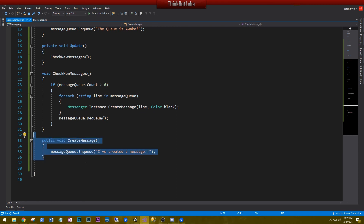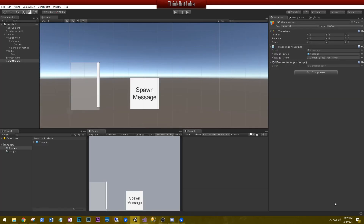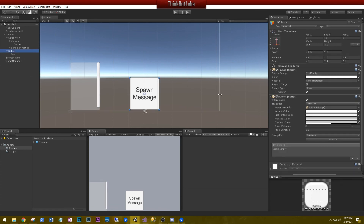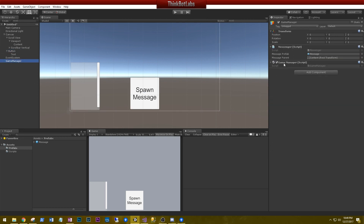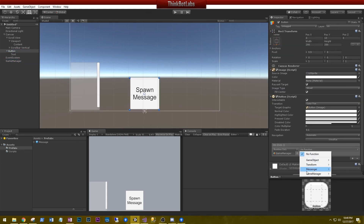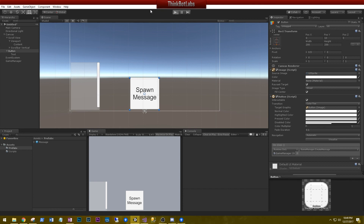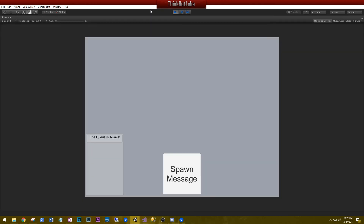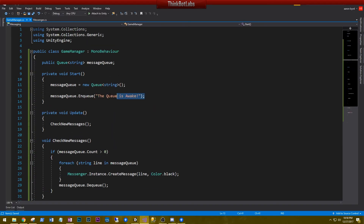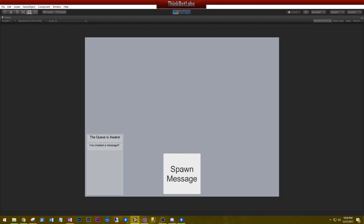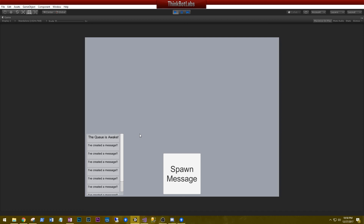Let's hook up CreateMessage to the button. On the button, change the OnClick to the Game Manager object and set the function to GameManager.CreateMessage. Let's go ahead and play this — no error messages. We have one message that says 'The queue is awake', which was our first message sent in the queue on Start. We click the button and 'I created a message' appears. We can scroll through the messages. I'm going to wrap this tutorial up and we'll see you in the next one.